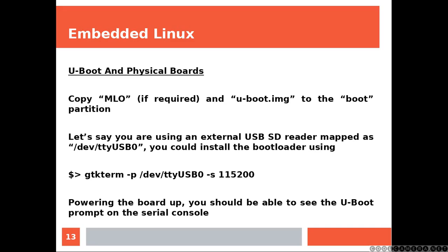Copy the MLO, if required, and the U-Boot image to the boot partition.